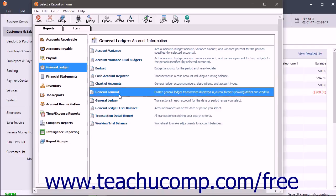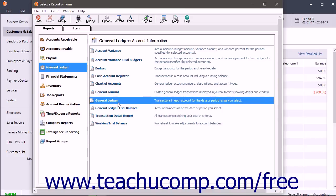The General Journal Report lists all general journal transactions for the selected date range. The General Ledger Report lists transactions in each account for the selected accounting period. This shows activity and balance in each account.